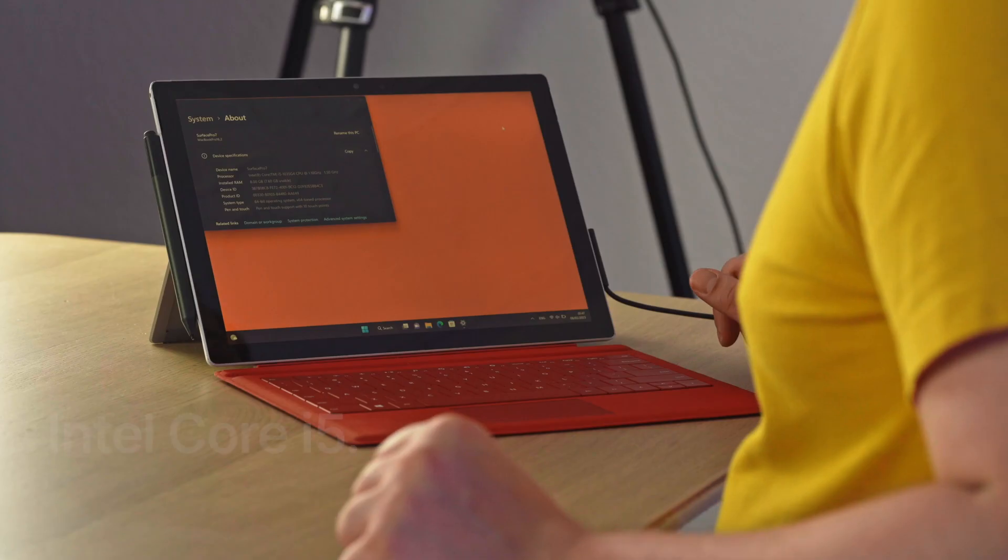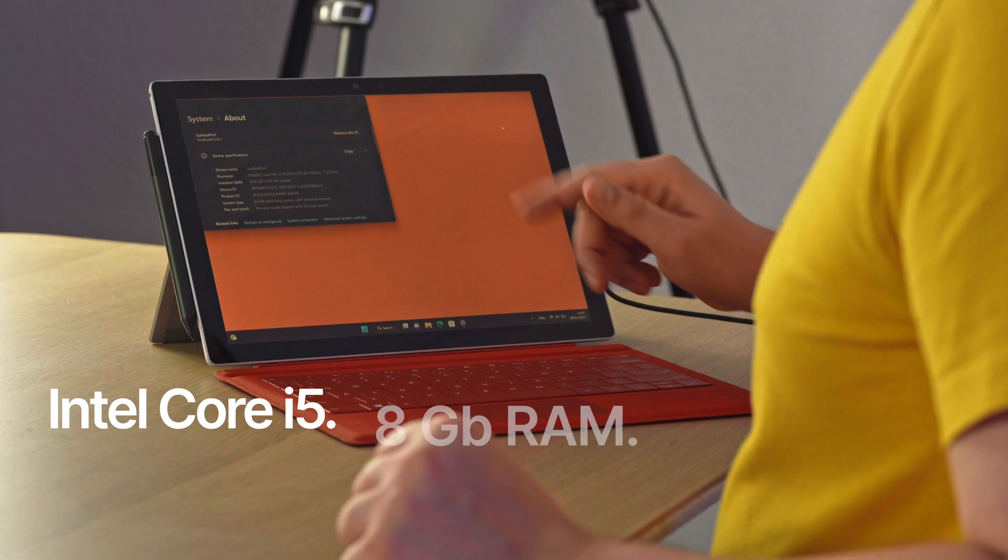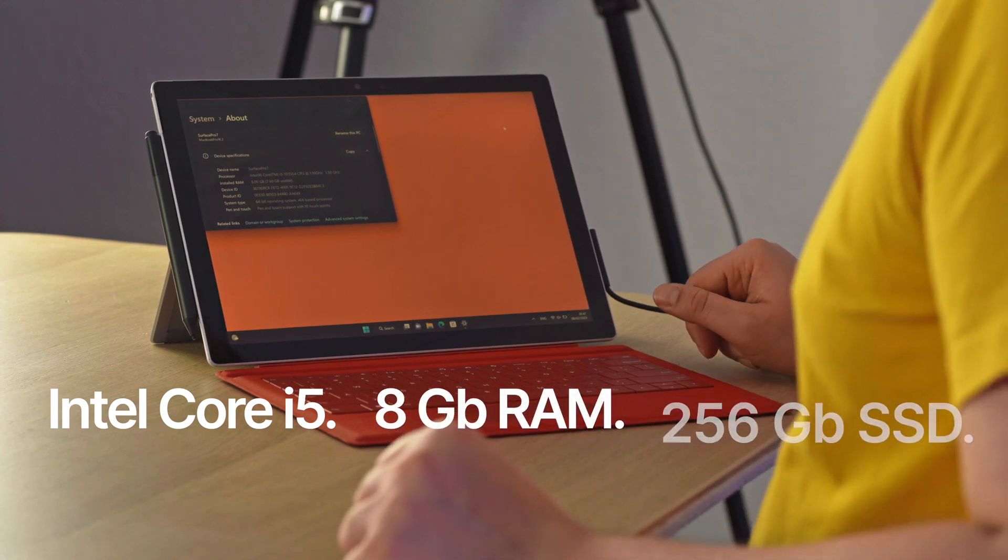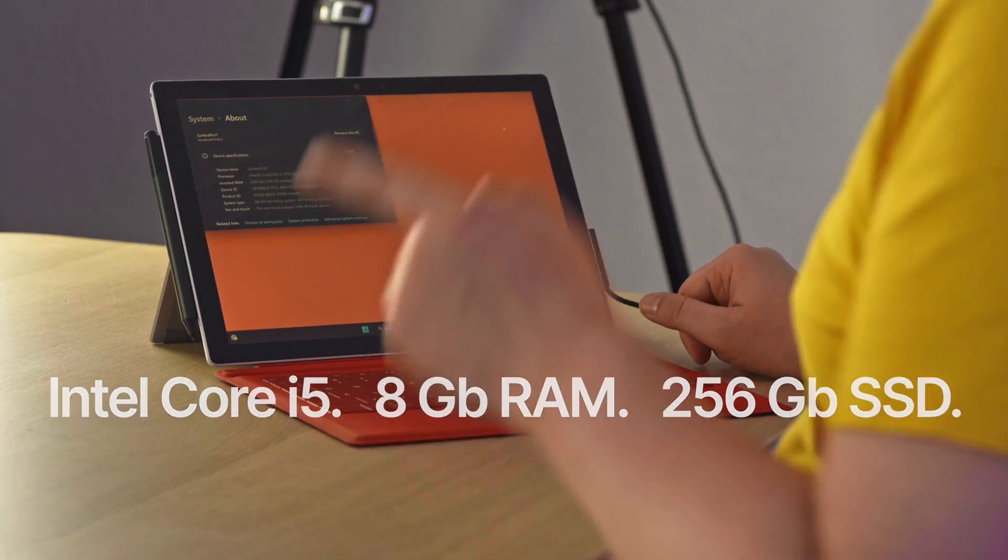So yeah this particular model is on Core i5 and it has 8 gigabytes of RAM and 256 gigabytes of storage. And by the way it has no fan so it will remain silent but it might get hot and throttle under some heavy tasks.